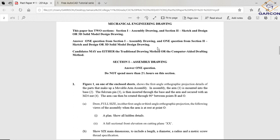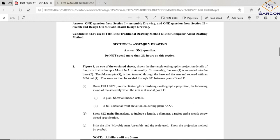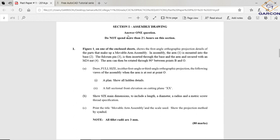Candidates may use either a traditional method or computer-aided drawing — but really, computer-aided drawing it is. For Section One, do not spend more than two and a half hours. For Section Two, do not spend more than two hours, and use the next 40 minutes for the sketch and design discussion.